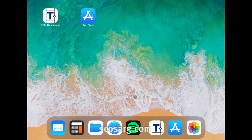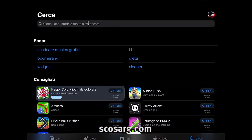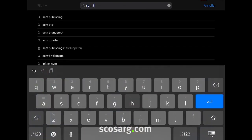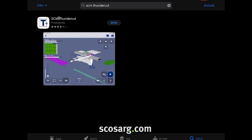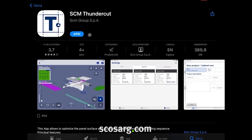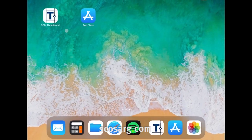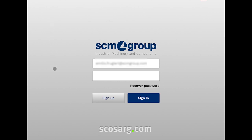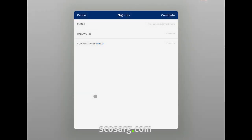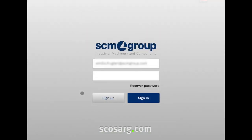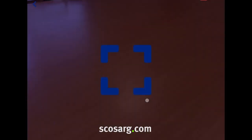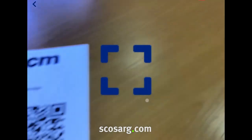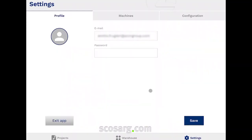Now let's see how the app works. After you download the SCM Thundercut app from the App Store or the Play Store, depending on the operating system of your device — iOS or Android — you can open the app on your device. The first thing the app will ask you is to register a new account using your email. After this, the app will ask you to scan the QR code supplied with your new SCM machine to activate the app. You are now able to use the Thundercut app.